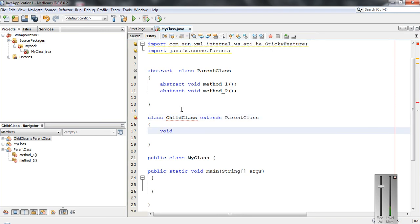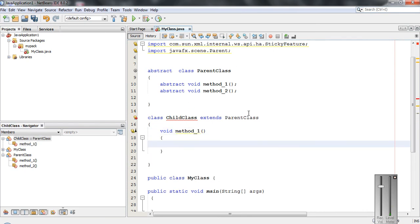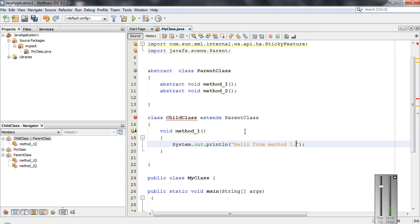Here I am going to override the first method — method1. You can define a body for the abstract method in the child class. So I define a body for method1 with the output: 'Hello from method1'. Now there is still an error because we also have to override the second abstract method.